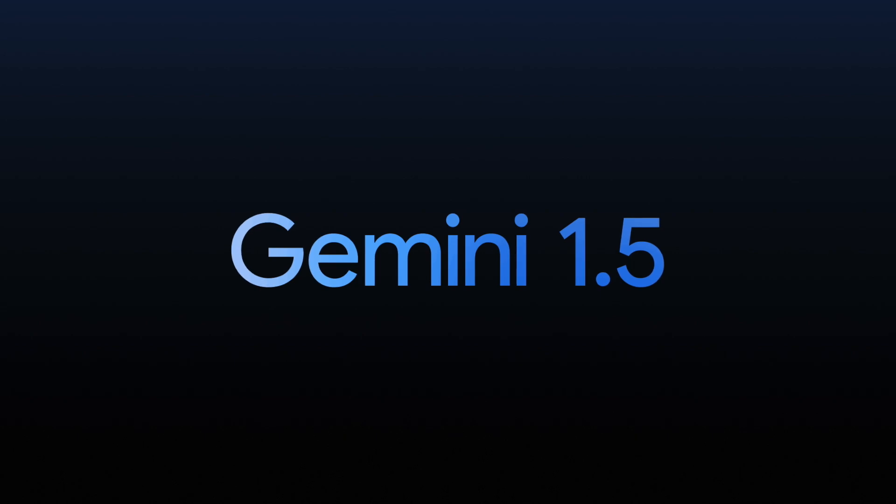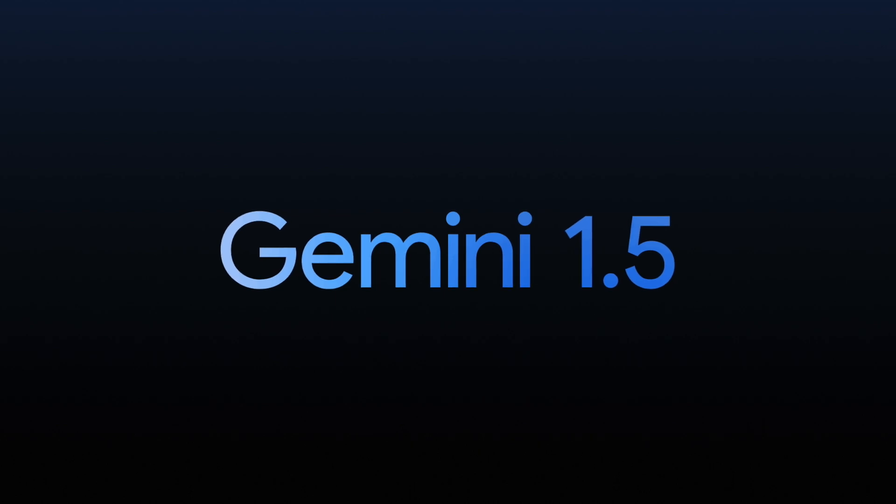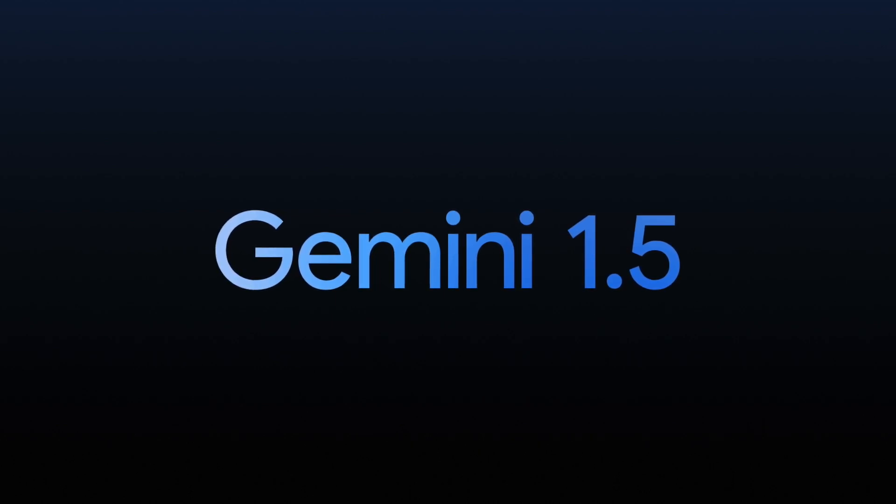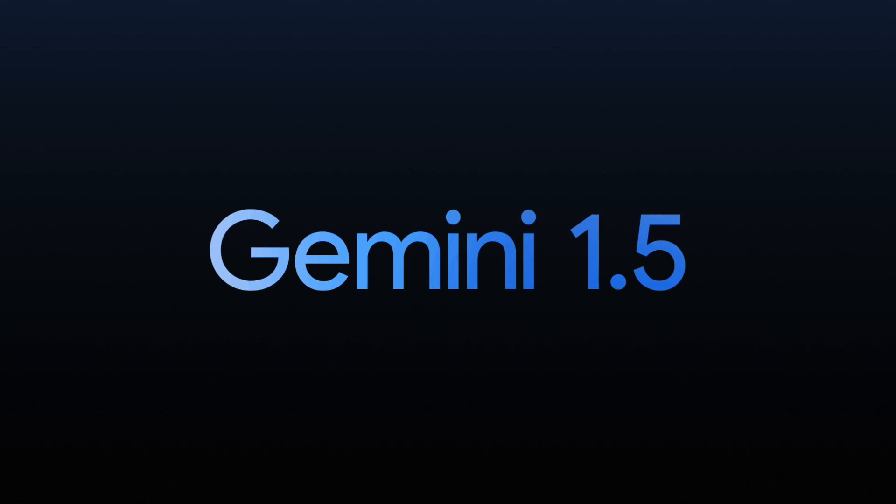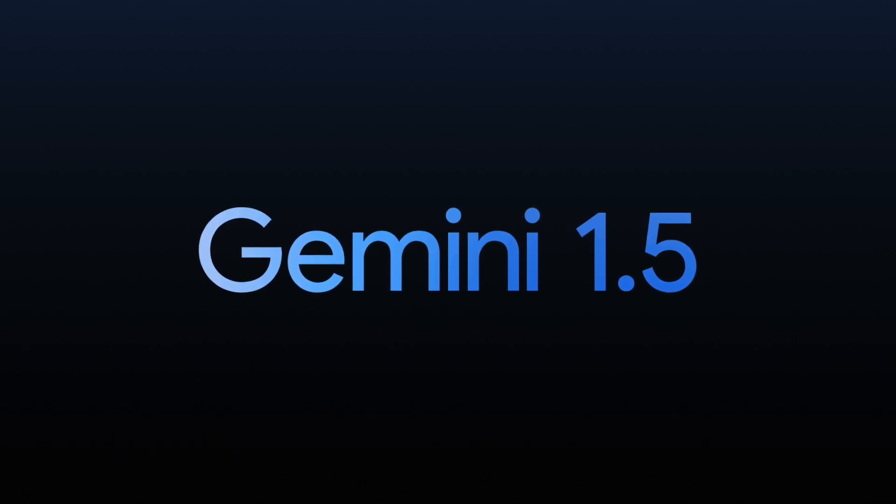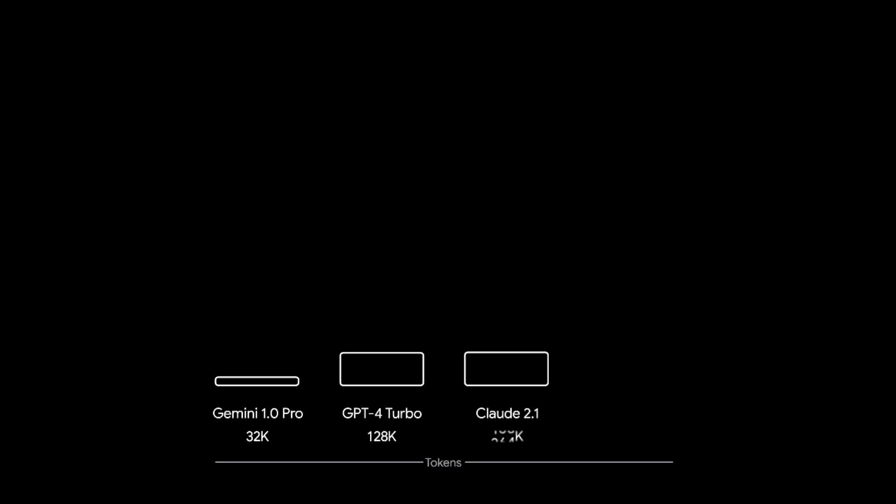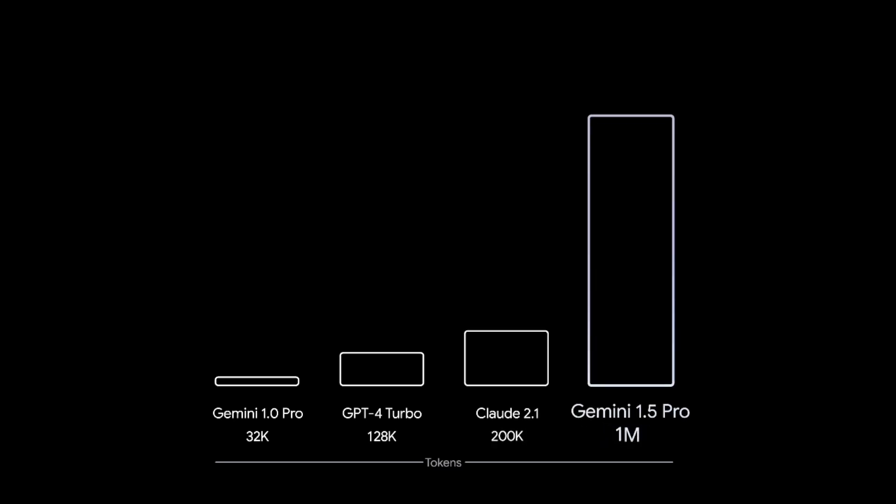Now, this week as well, Gemini dropped 1.5 and 1.5 is their most powerful model today. And essentially, the claim is that it can handle significantly long context understanding. And wait for this. And this is no joke. Gemini 1.5 can handle up to 1 million tokens.